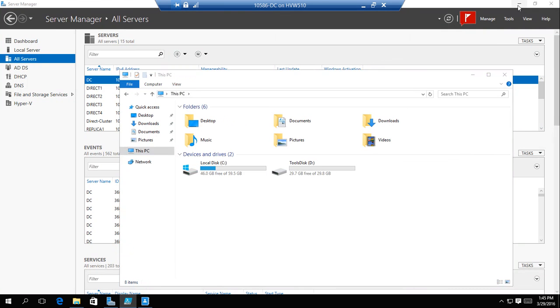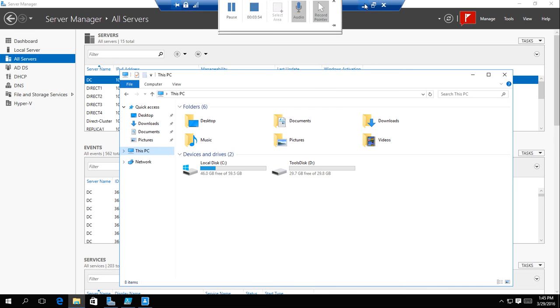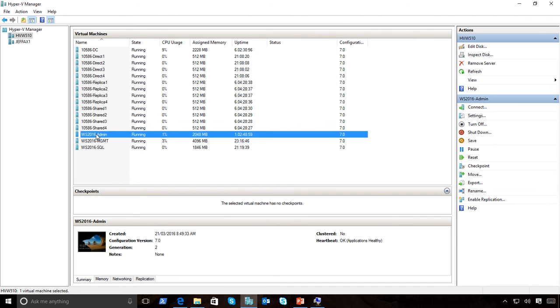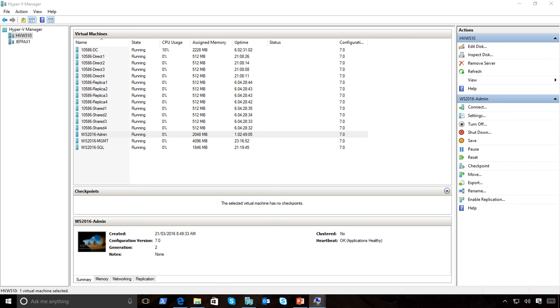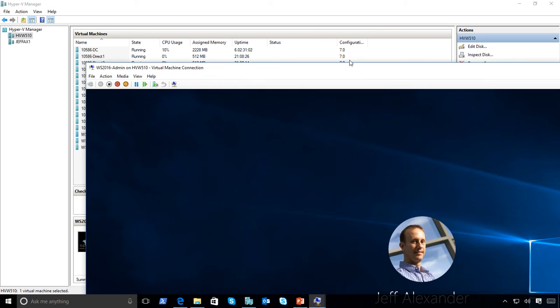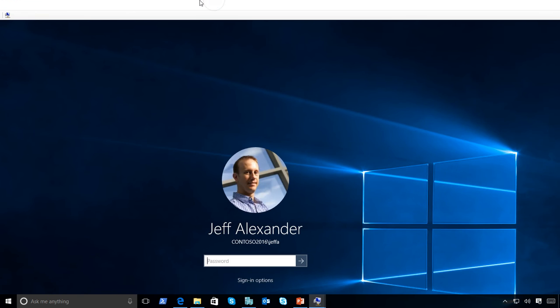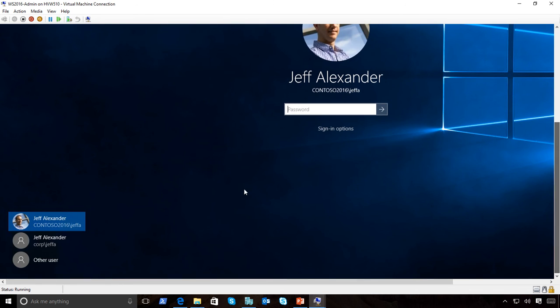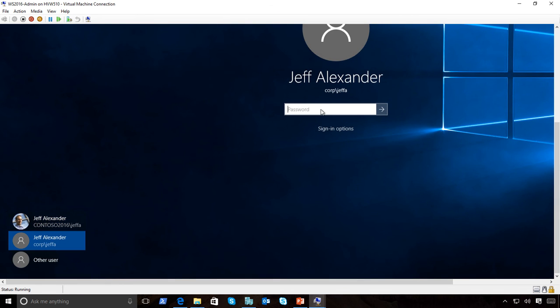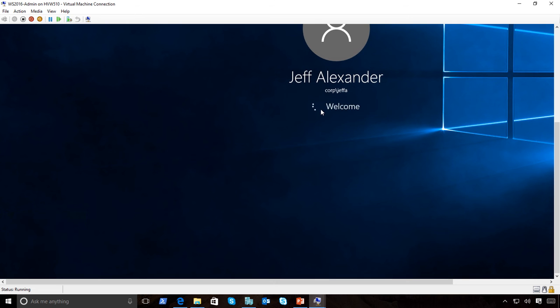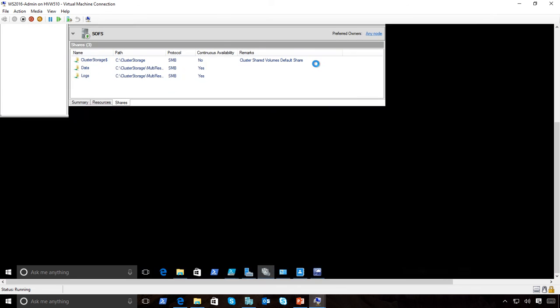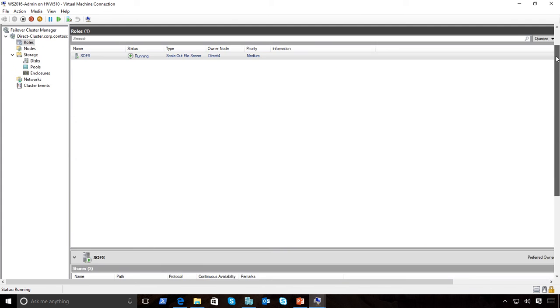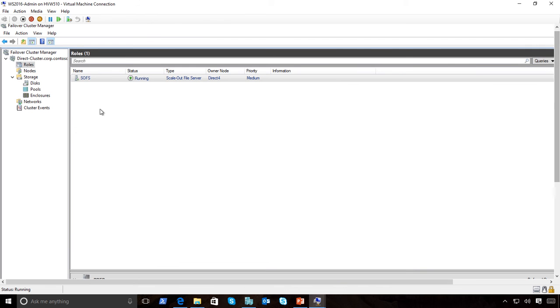Now, what does that actually look like once we've set up that particular cluster? Let's go over to my admin machine. Once we're done, we have our cluster and I've connected that with Failover Cluster Manager.